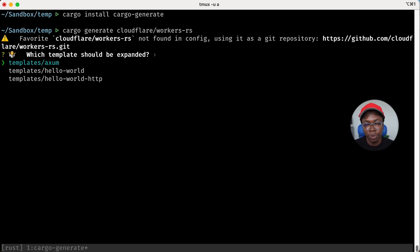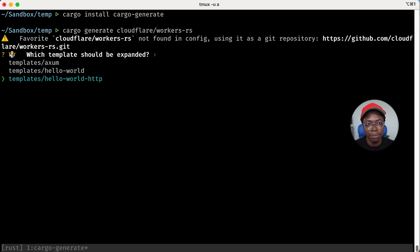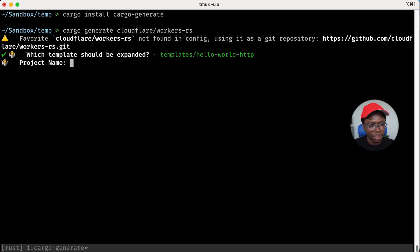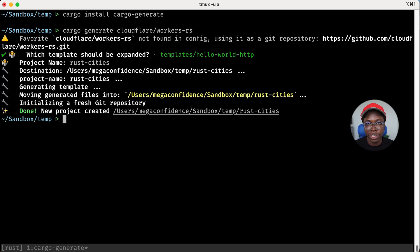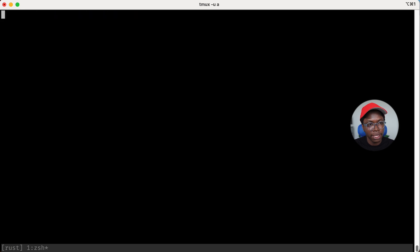I already have this installed so I'll skip that step. Using cargo-generate you can create your worker from a template we provide. You can use the template with the exam library, start from a simple hello world template, or start from a template that uses the HTTP router. We're going to use the HTTP router template for this video, and I'm going to call this project 'rust-cities'. All right, we have the project created.